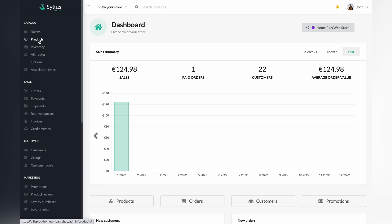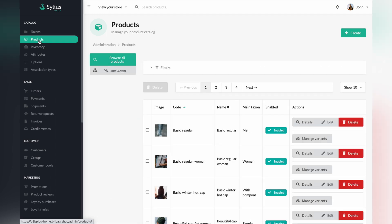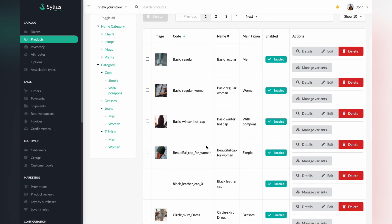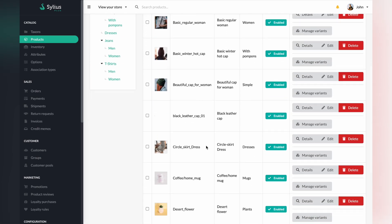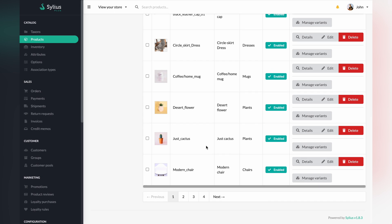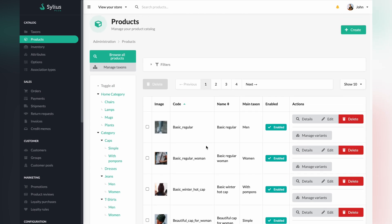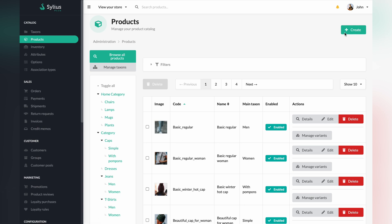Let's start with creating products. As you can see, a few of them are already created in our Cilius instance and listed below. In Cilius, and probably any advanced e-commerce platform, you can create various types of products.